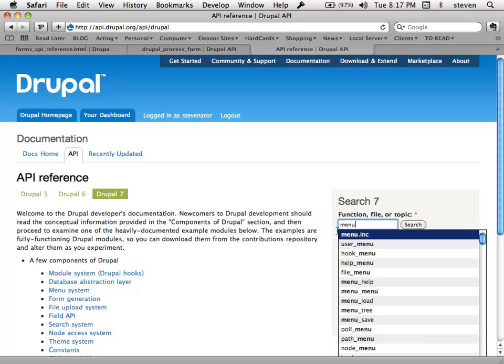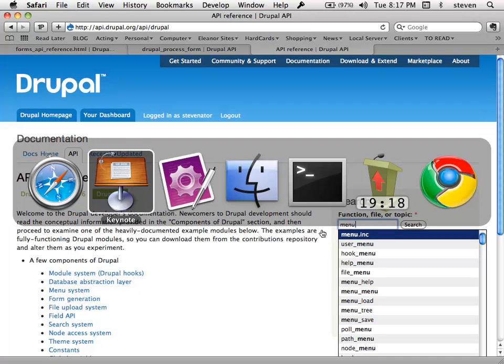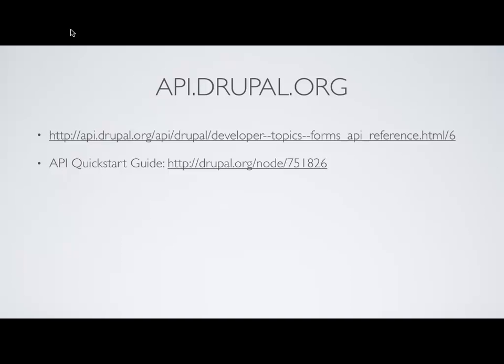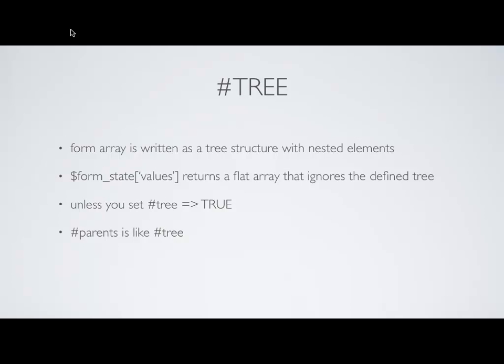So that's the Form API itself. I'm listing node 751826 — that is the API quick start guide for the Form API. A great way to get started on forms.